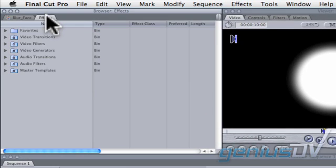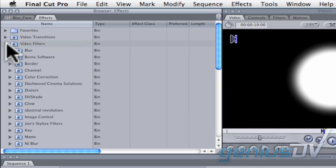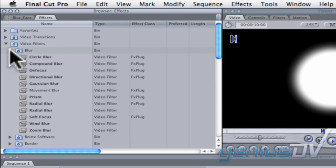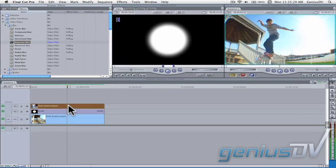Move over to the Effects tab within the Browser window. Twirl down the Disclosure triangle for video filters and then the Blur category. Drag the Gaussian Blur filter onto the clip on V3.